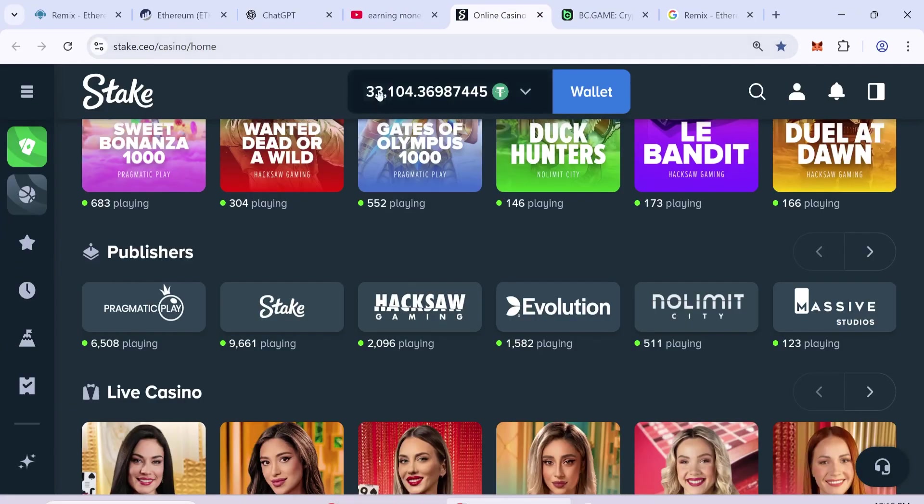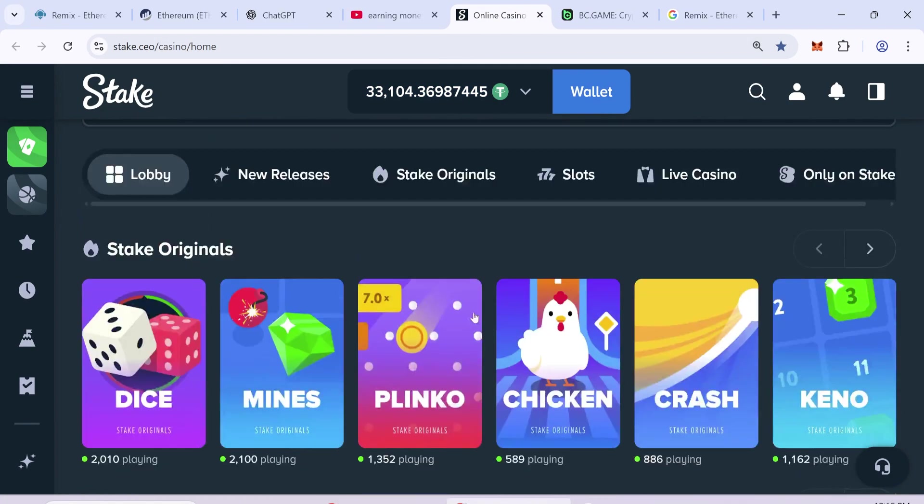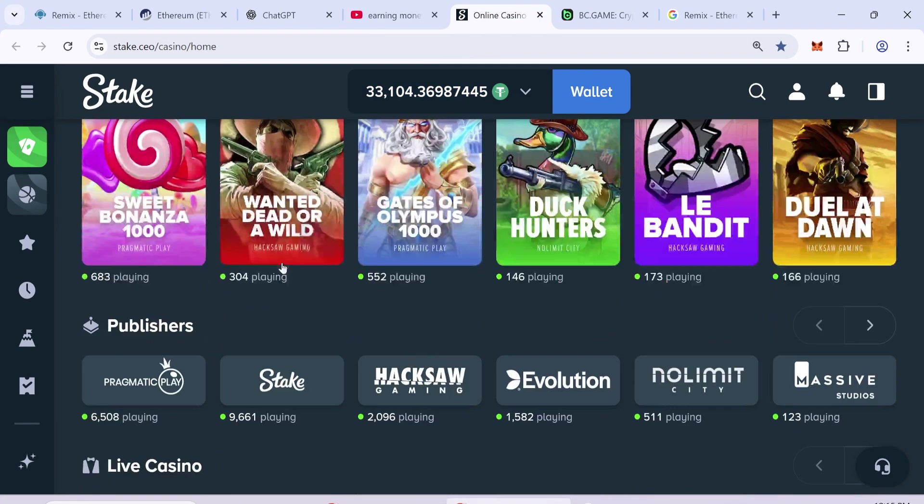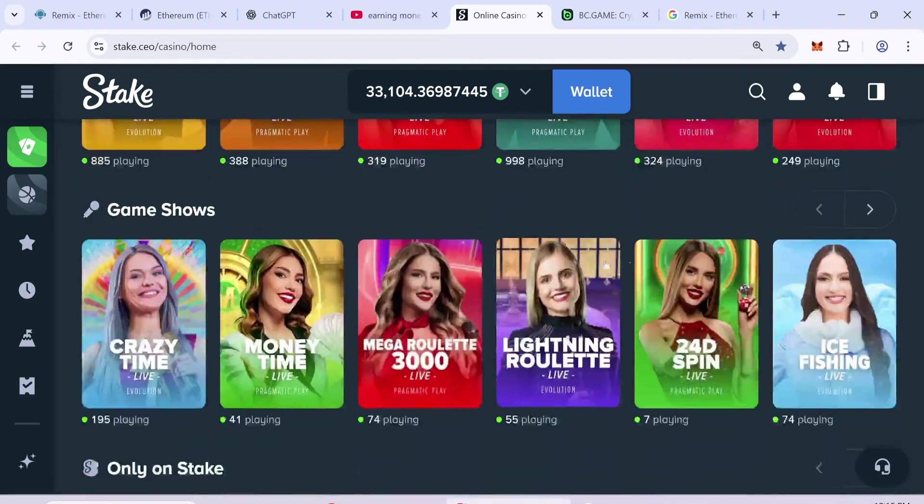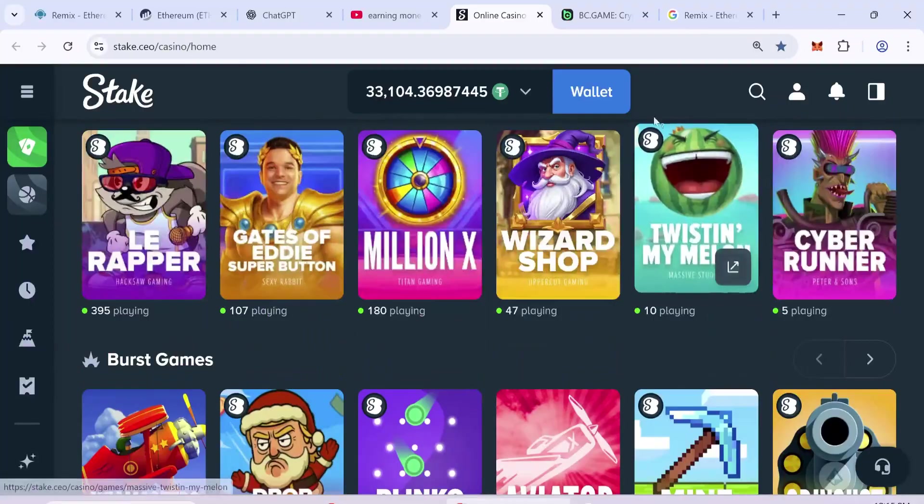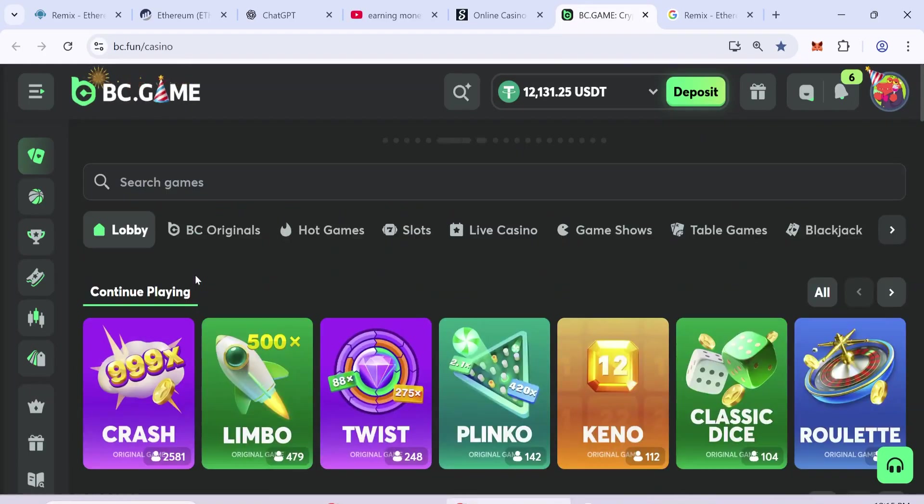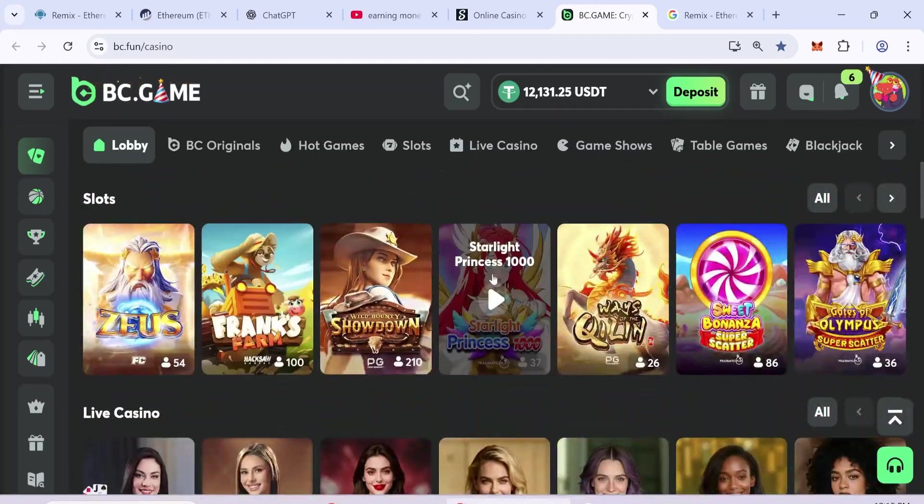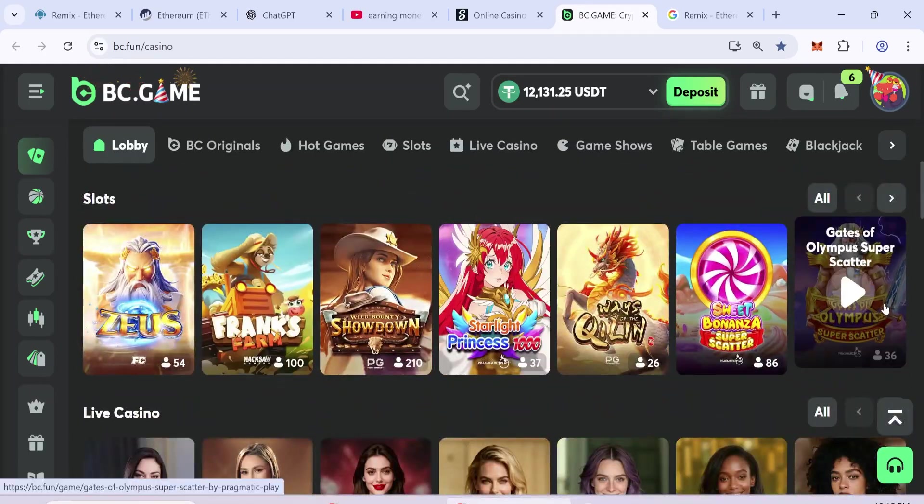In this video, I will share a method where you can earn using FlashUSDT. After crafting it, you can use it on gambling sites.